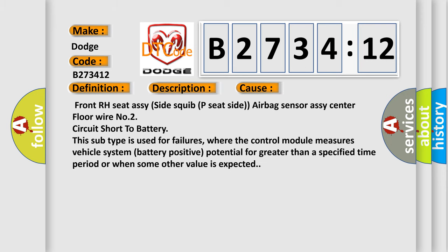This diagnostic error occurs most often in these cases: front RH seat circuit reactors, front RH seat RC side squib P seat side airbag sensor RC center floor wire number 2 circuit short to battery.